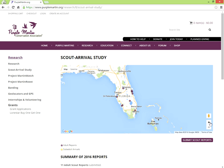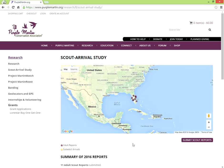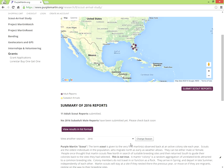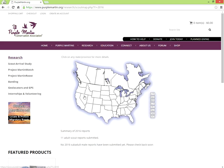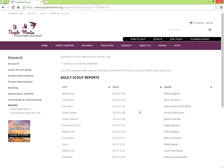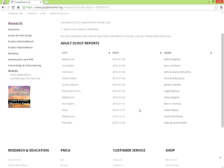To view this information in more detail, below the map click View Results in List Format. Then click on the state that you'd like to examine. Now you can see detailed sortable information on individual scout reports.